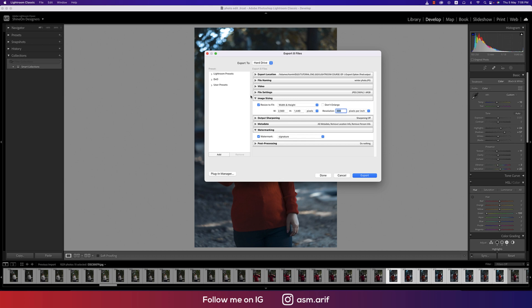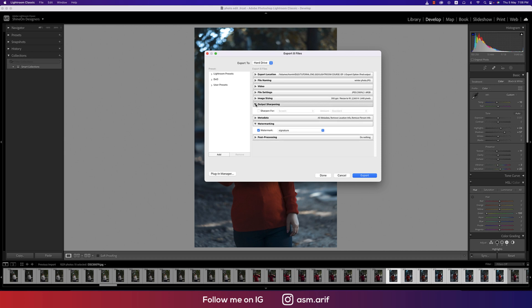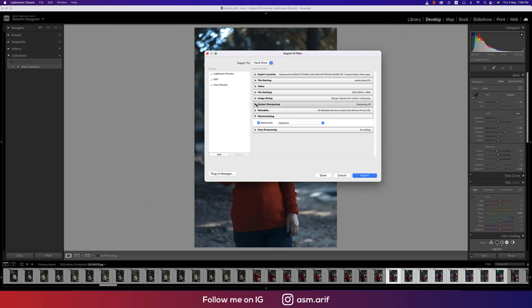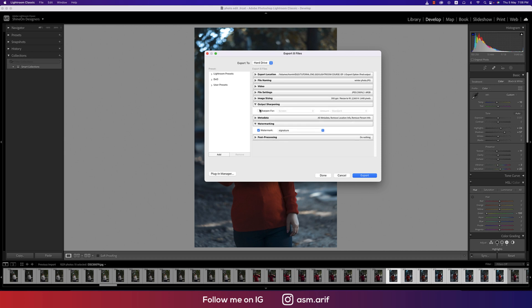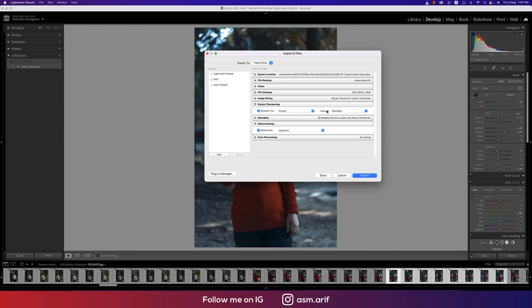Output sharpening, that is not mandatory. Sharpening if you want like matte paper, glossy paper - this is for the printing settings. If you want to print on matte paper, this should be like that. You can select matte paper and it will export according to matte paper or glossy paper. I'm using screen because this is a digital device.